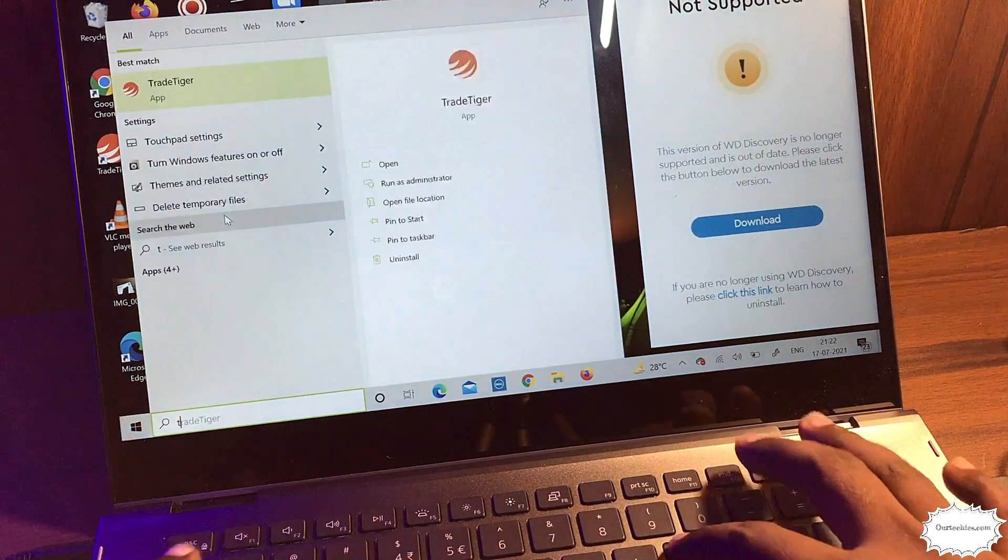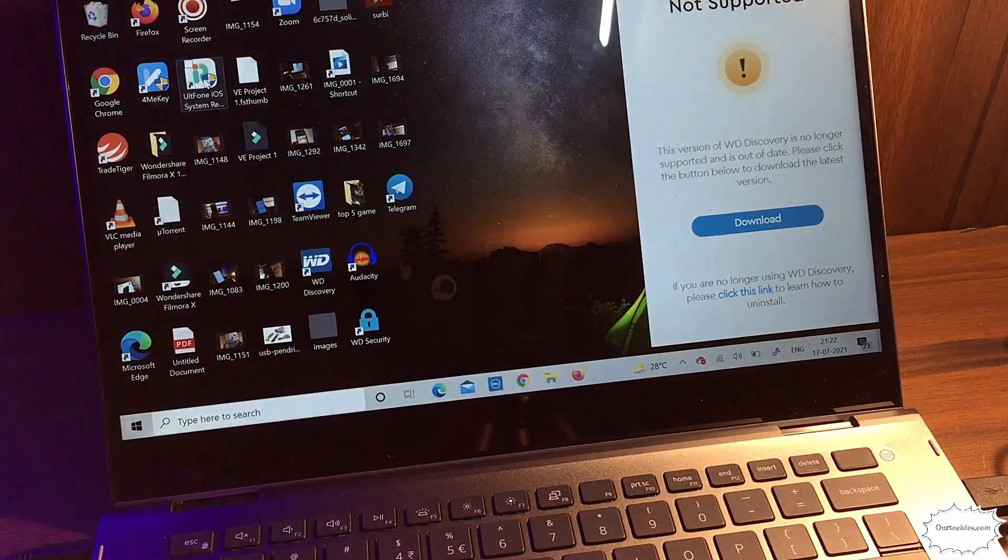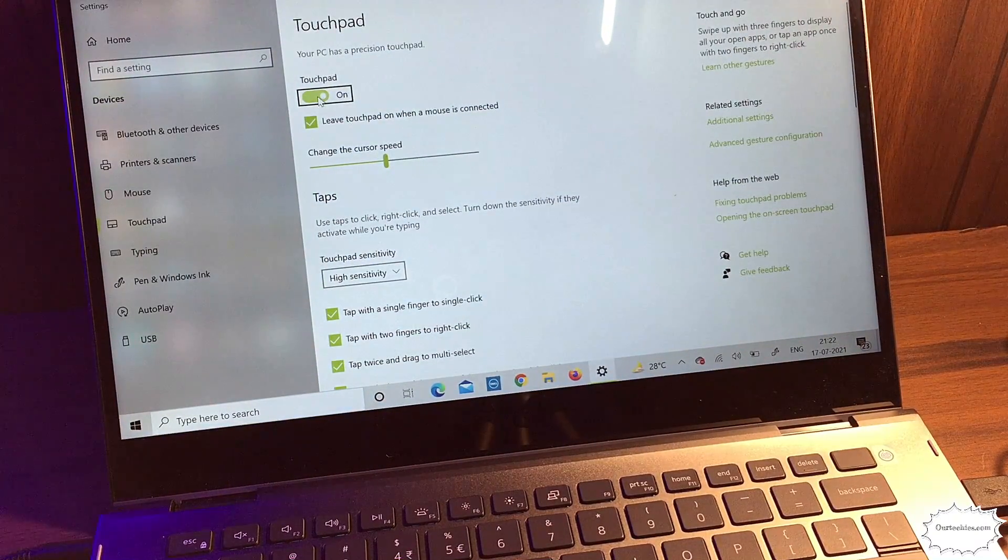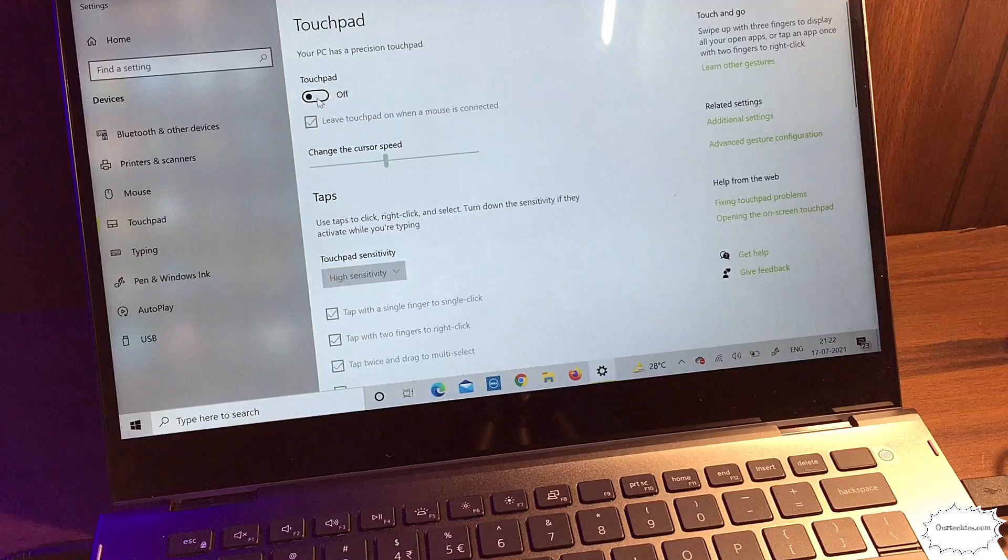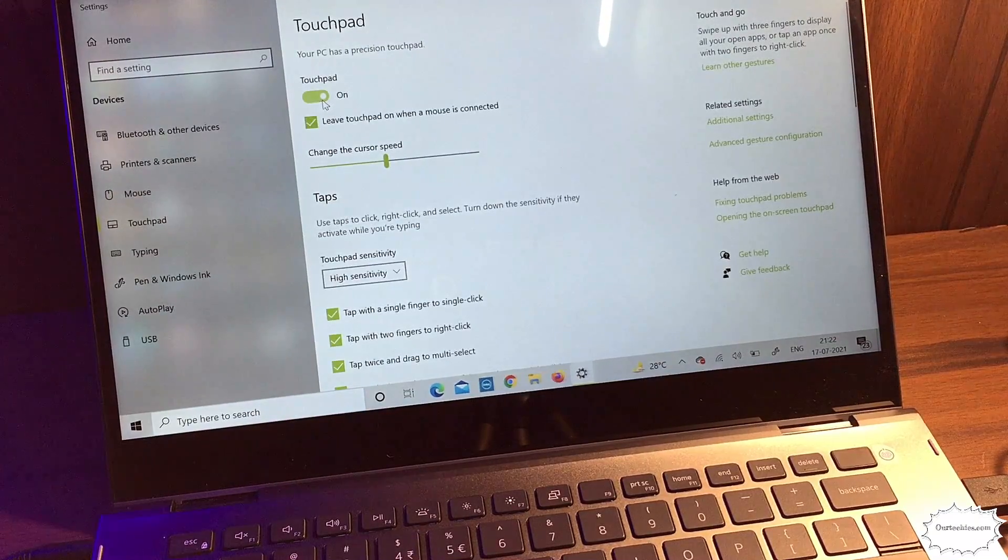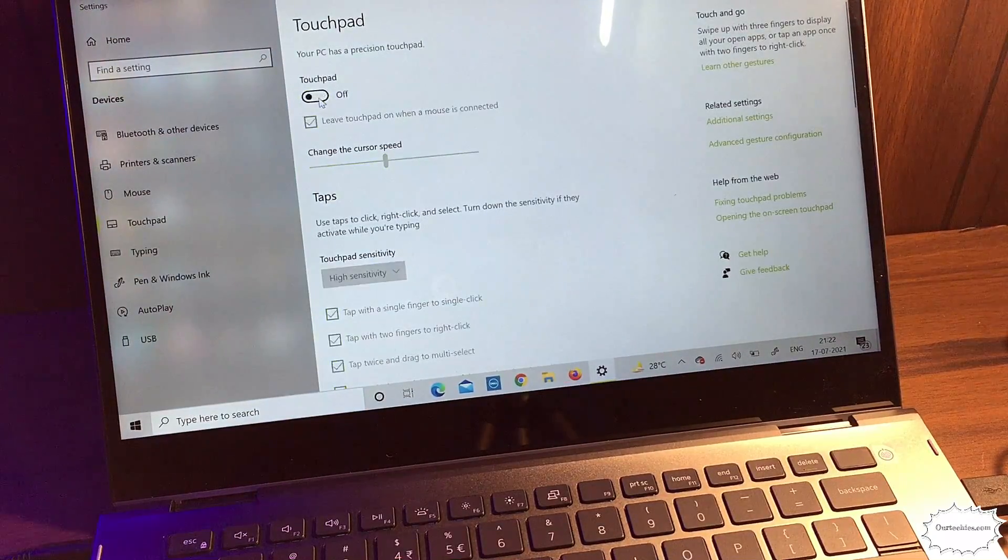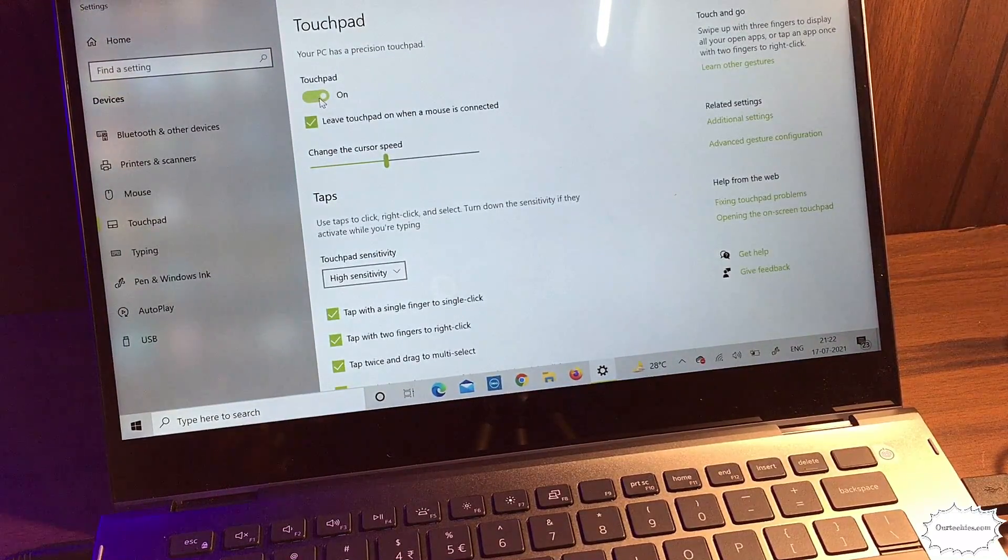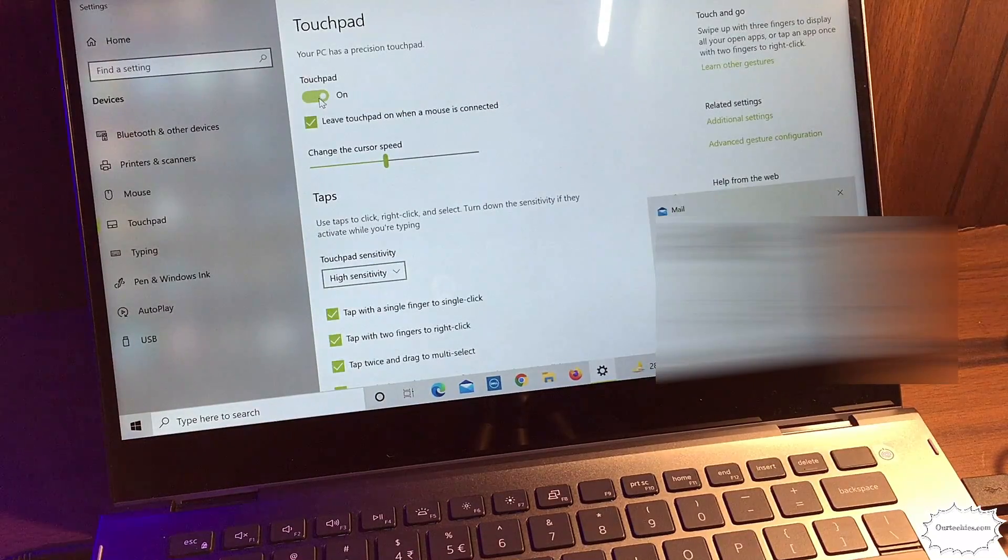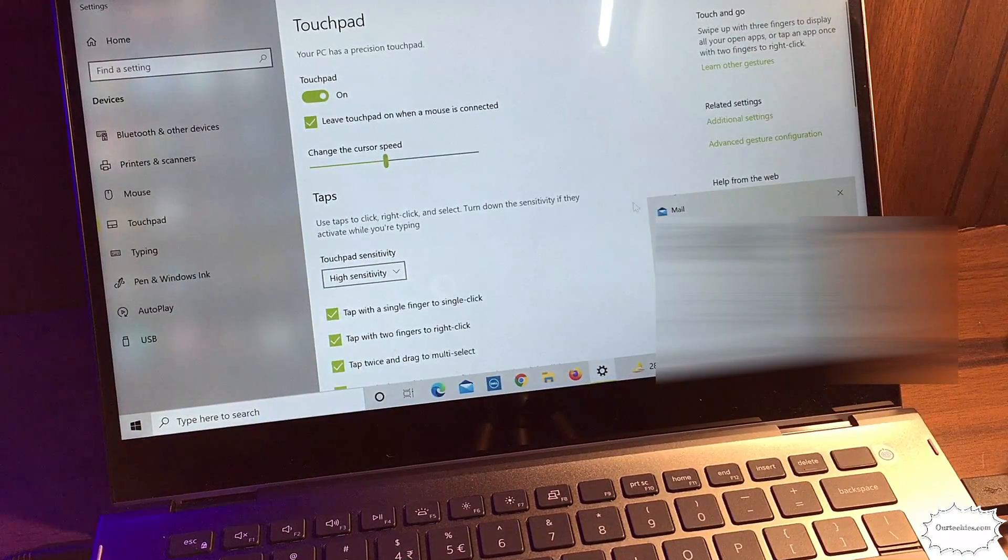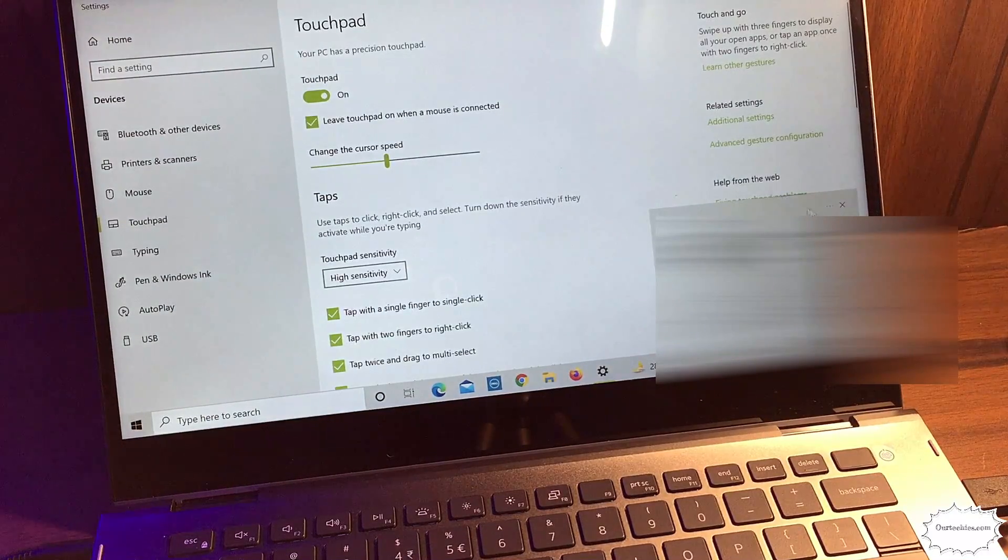Simply go to touchpad settings. Here I get the option to turn on or turn off. Sometimes if it's off, then it won't work. Just simply turn it on and it will start working.